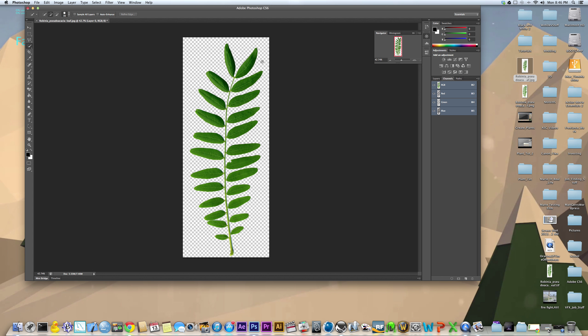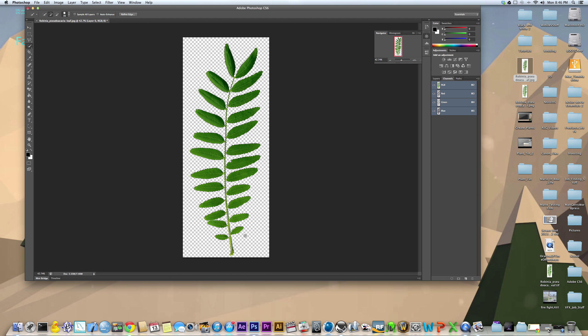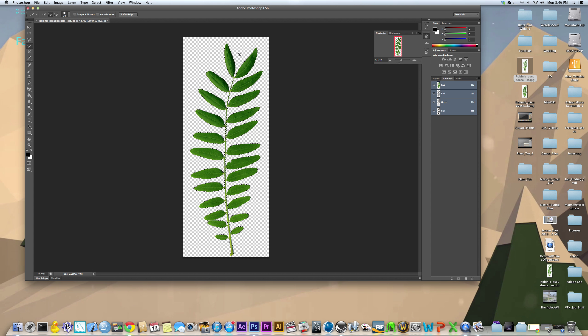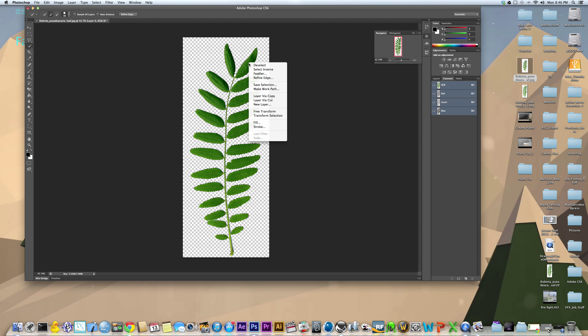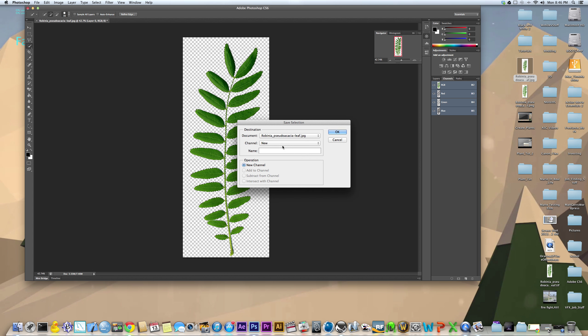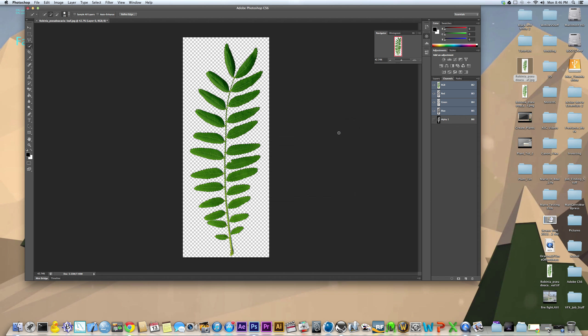Once you have your plant separated from its background, then you're going to want to create a mask around it. Actually, if you weren't able to key out your background using the magic eraser tool, then you'll have already had a mask, in which case you don't have to do the step that I just did. Anyway, once you have your leaf mask, right click and do save selection, and just do new, you can name it whatever, and hit OK.